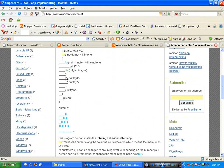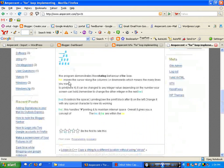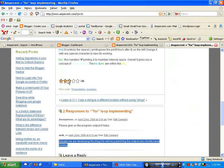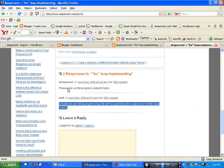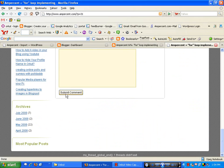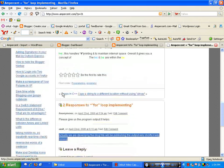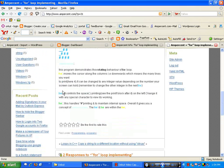There is one problem: WordPress does not create copies of your images — it links the images directly from your Blogger account. So you will need to create backup copies of your images in WordPress.